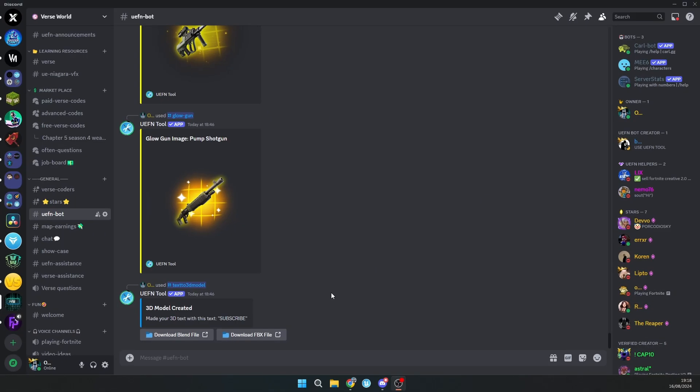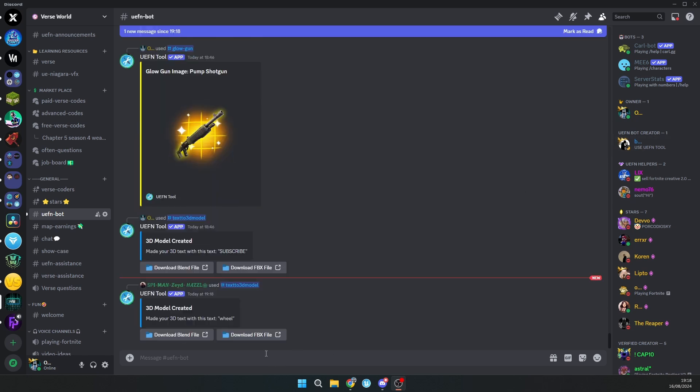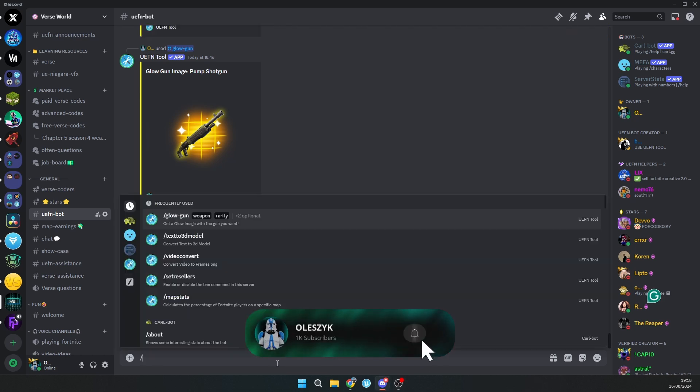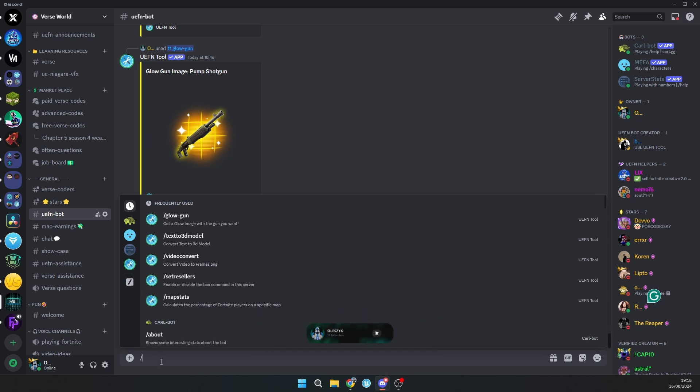Hello guys, in this video I will show you three tools that will help you with your work. Tool number one is UFN Bot, a Discord bot which helps you do a lot of stuff. For example, if you want to make your thumbnail and you need a gun with glow, you just need to type in UFN Bot channel.